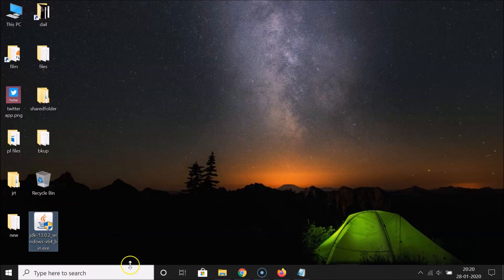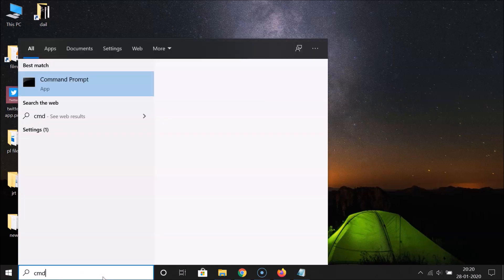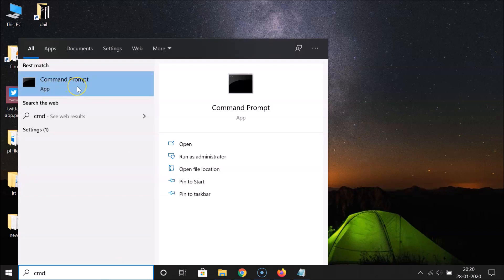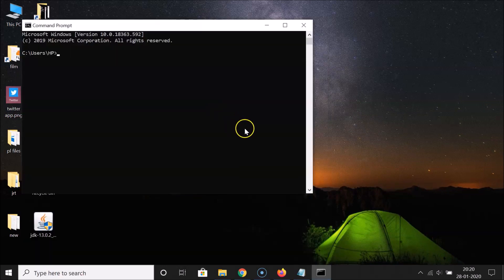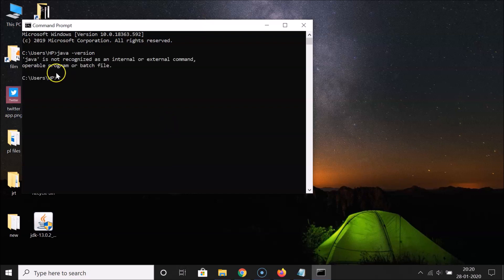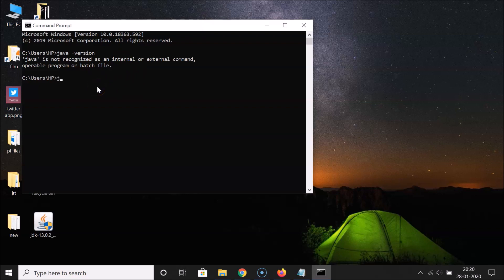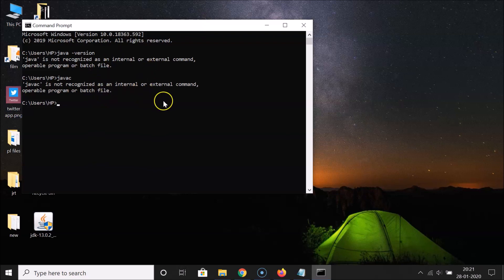Open the command prompt by searching for 'cmd'. Type 'java -version' and hit Enter. You'll see the message: 'java is not recognized as an internal or external command, operable program or batch file.' The same happens with 'javac'. We need to set up an environment variable to fix this.